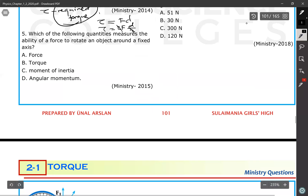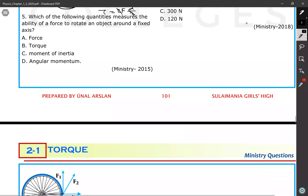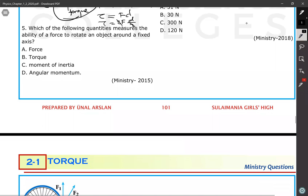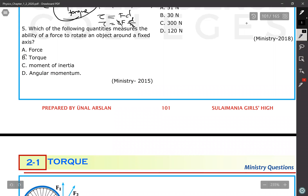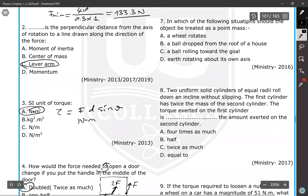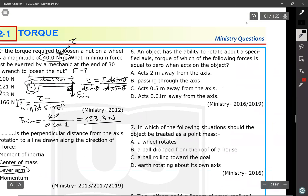Question: which of the following quantities measures the ability of a force to rotate an object around a fixed axis? That is the definition of torque.